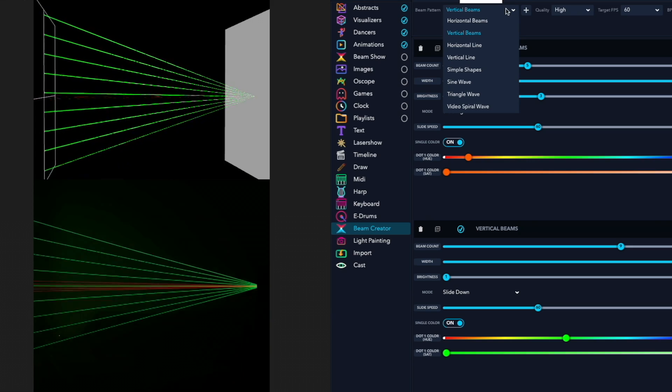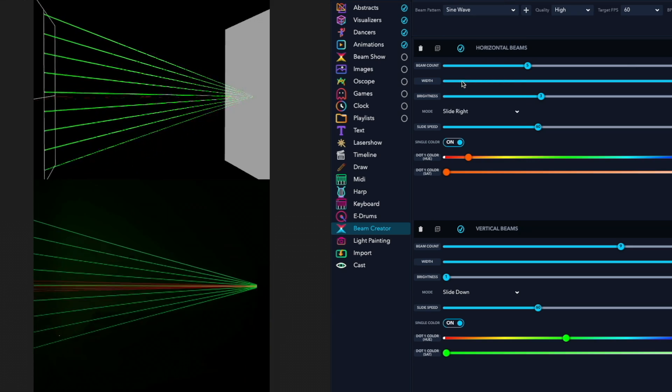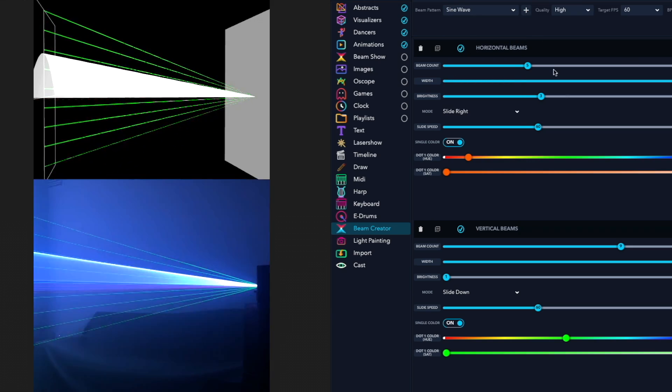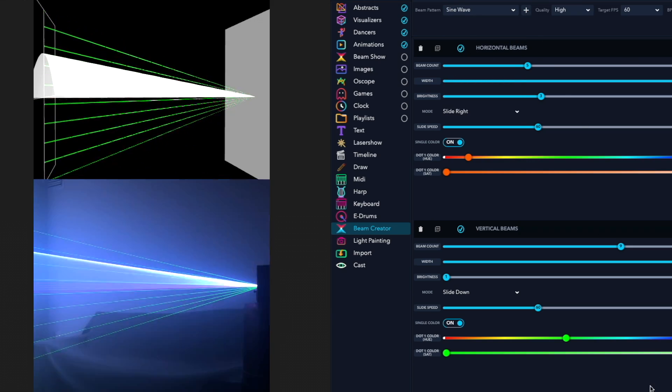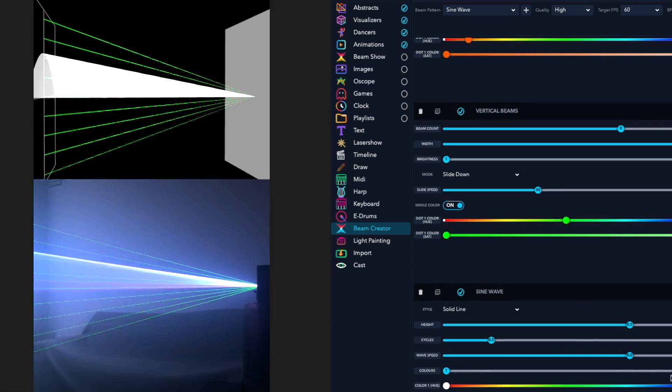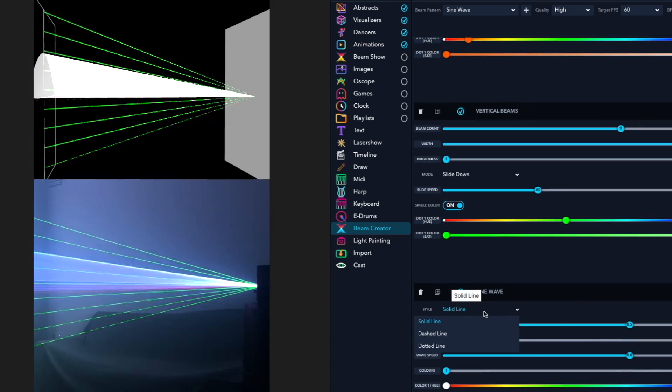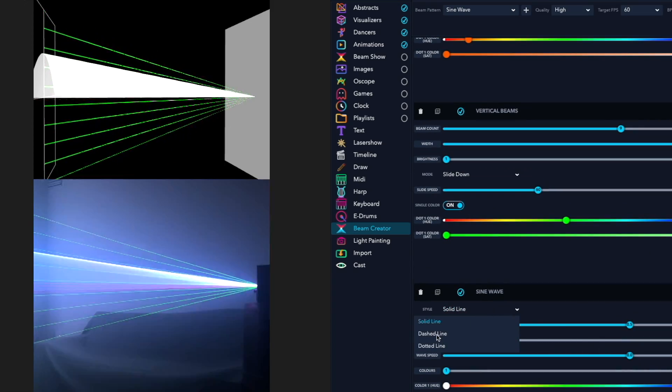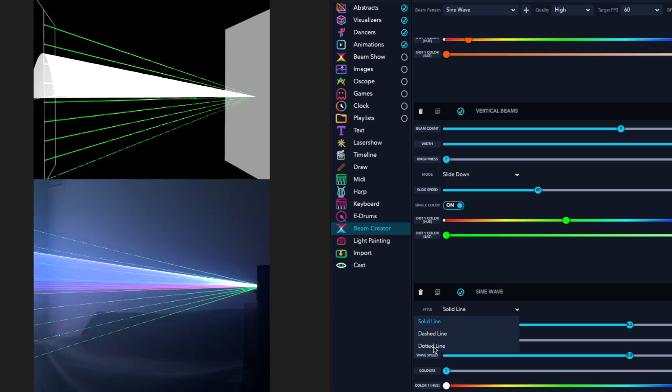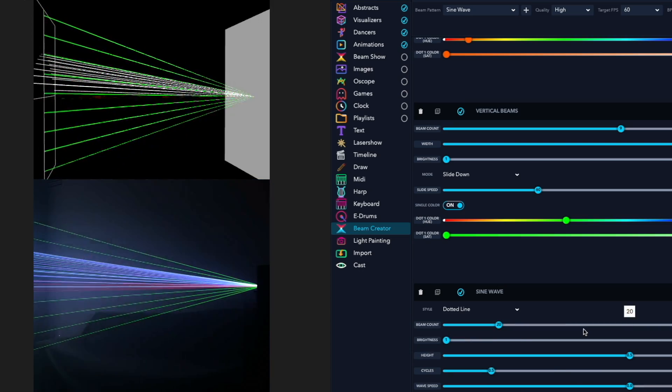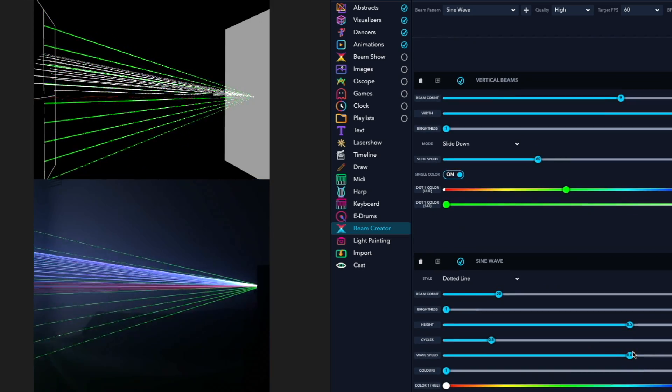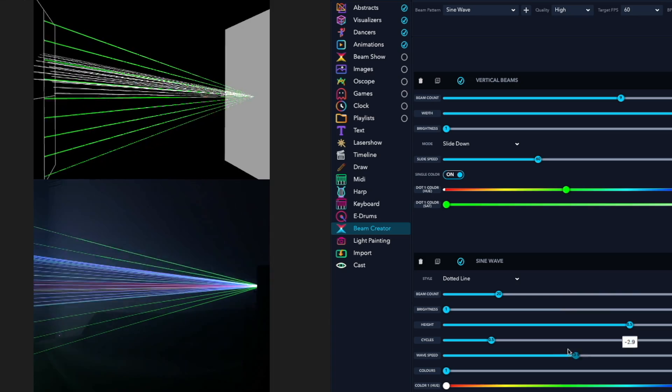It's so easy. You can just keep adding beams. Let's add a sine wave. Then you can change it from solid to dotted lines, and then you can adjust things like the speed of the waves.